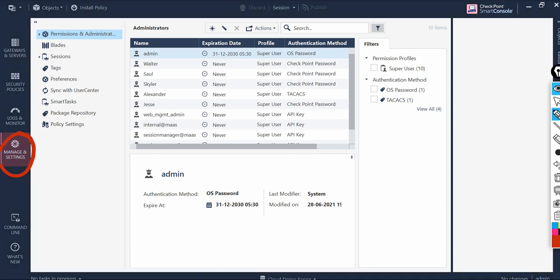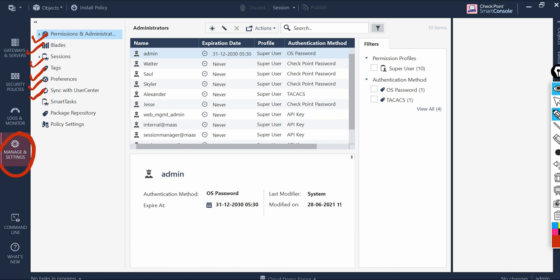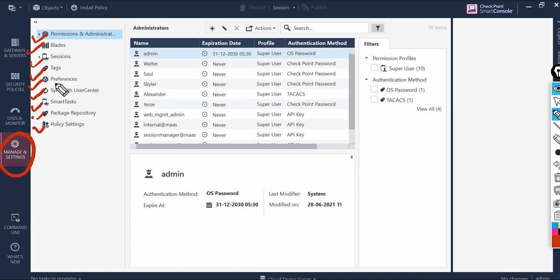Like permissions and administrators, blades, sessions, tags, preferences, sync with user centers, smart tasks, package repositories, and policy settings. Today we are concentrating on preferences. I'm sure due to heavy work we won't notice what are the different features offered by checkpoint.